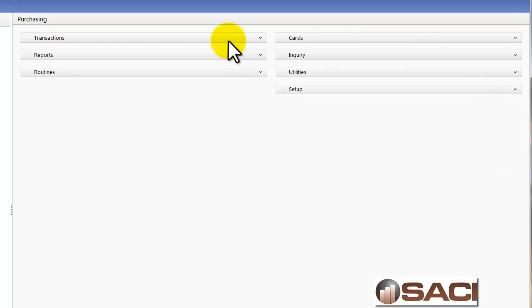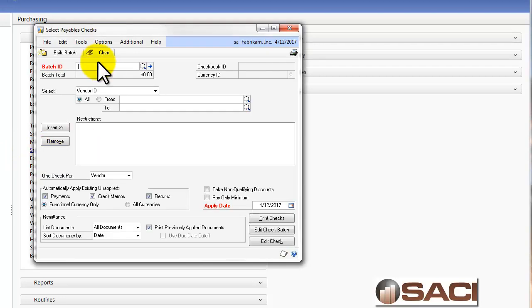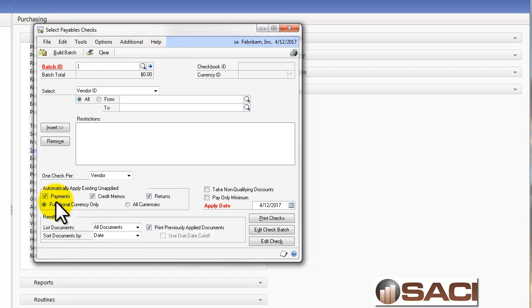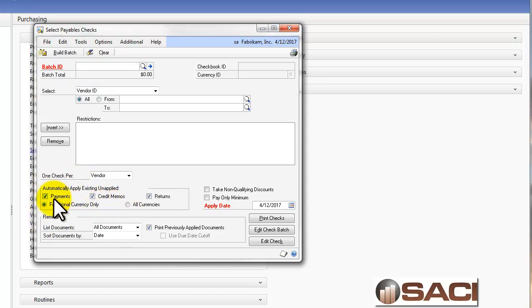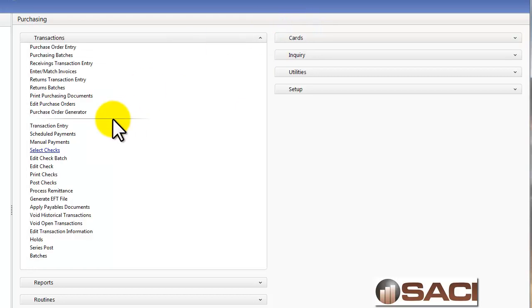So let's talk about how they get applied right now. One thing I want to point out is if you use the select check function to create a check, and you automatically choose to apply these, which is the default, the payments, credit memos, and returns, they'll automatically be applied and they will show up on your check stub. So let's close that out.